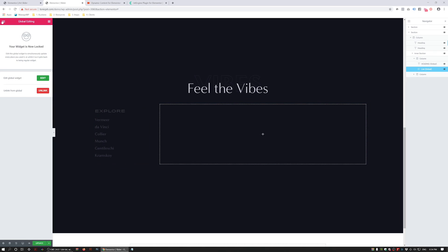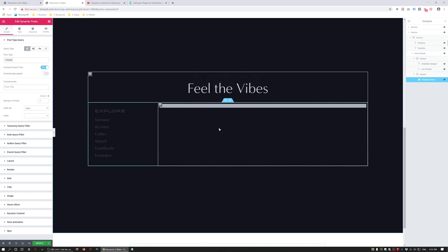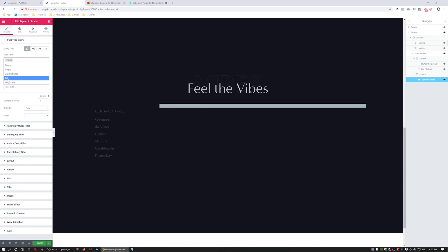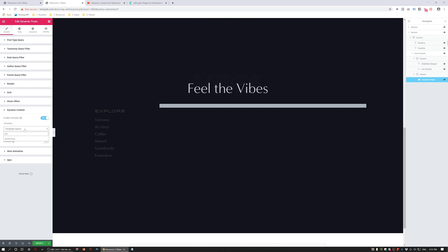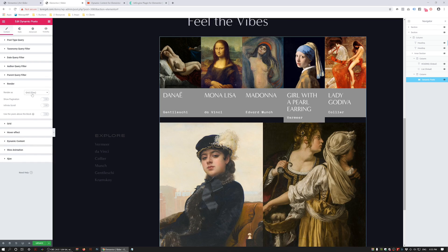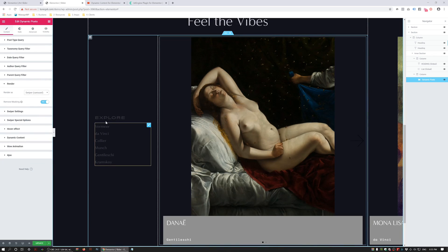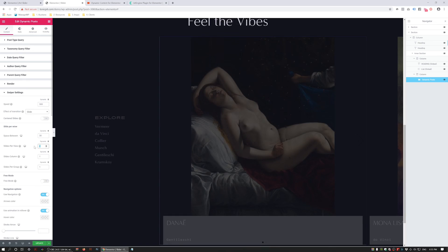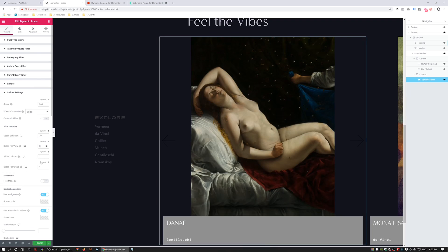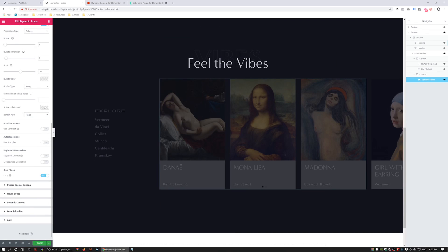I'm also going to give it some padding, set the alignment to Middle, and I've created some global widgets so I don't have to restyle them in the tutorial. So we've got a section with headings and a column with a higher Z-index overlaying the slider. Inside that column we've got some content. Now I'm going to add the Dynamic Post Widget, set it to the Art post type, go to Dynamic Content and choose the Art Slider template, then go to Render and choose Swiper Carousel, and remove the masking so it goes off-page again. In Swiper Settings: Space Between 30, Slides Per View 3, Slides Per Group 1, no navigation, and loop enabled.